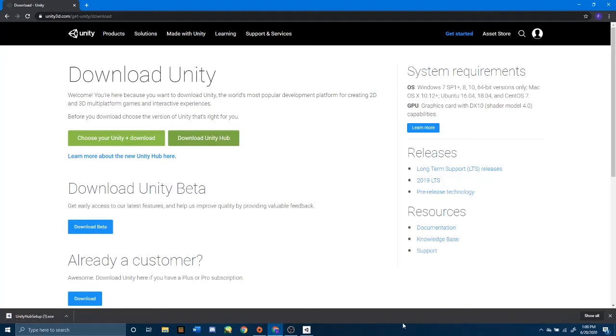All right, now that it is done, go ahead and click that. Once you click your downloaded file, it is going to bring this screen up. You are going to want to press Yes. I'm going to press No because I already have Unity Hub installed.